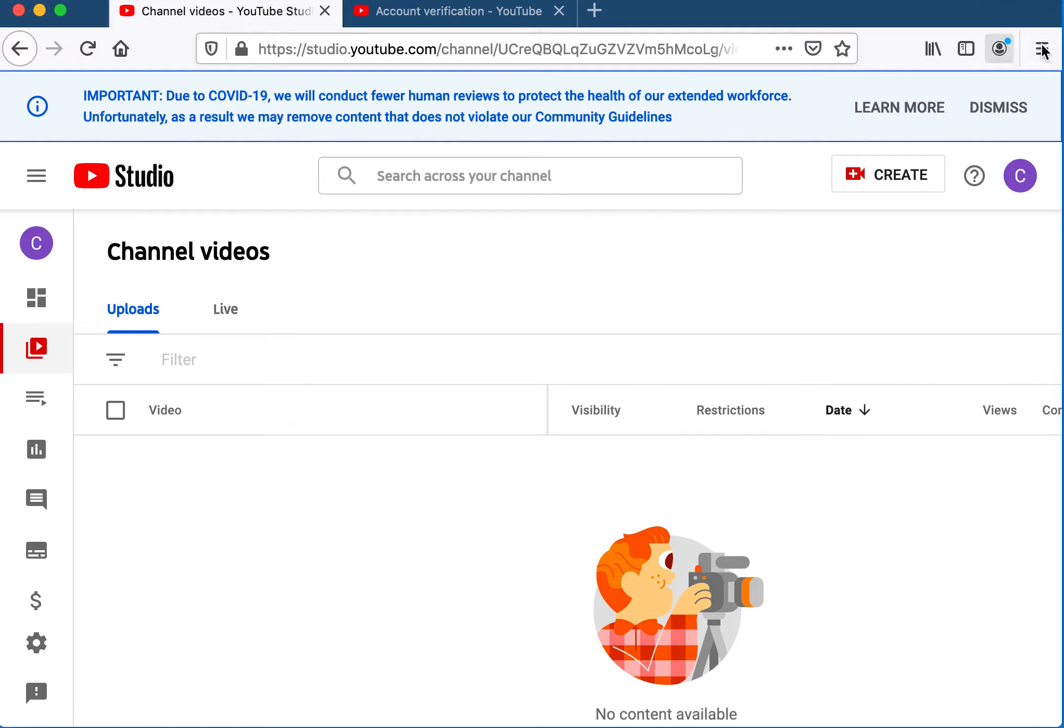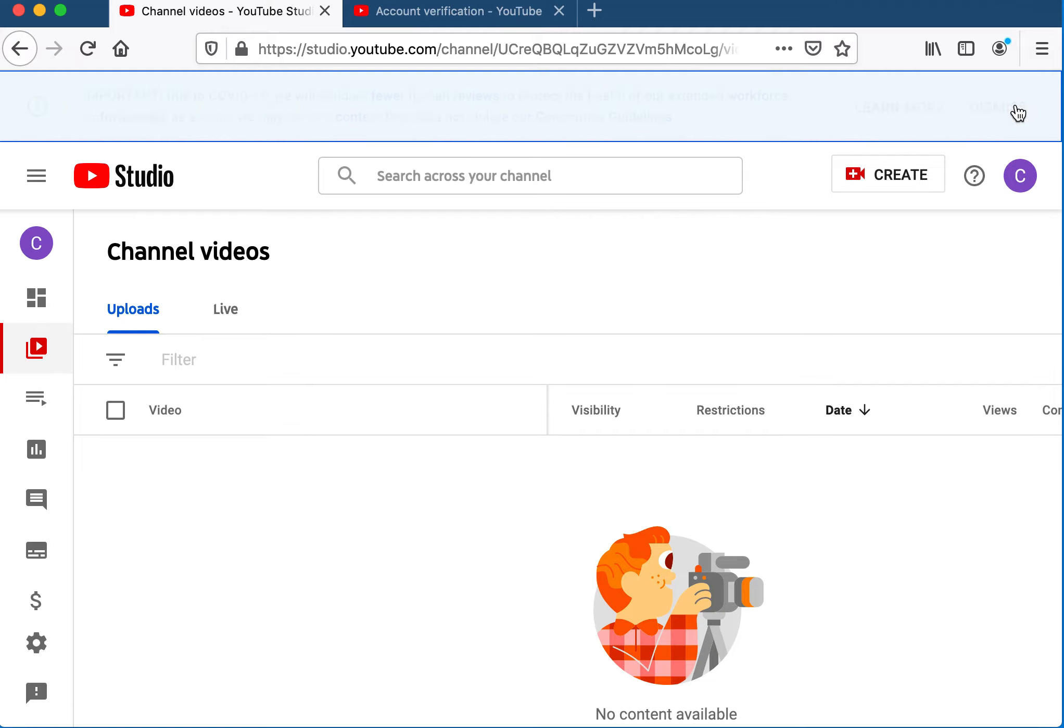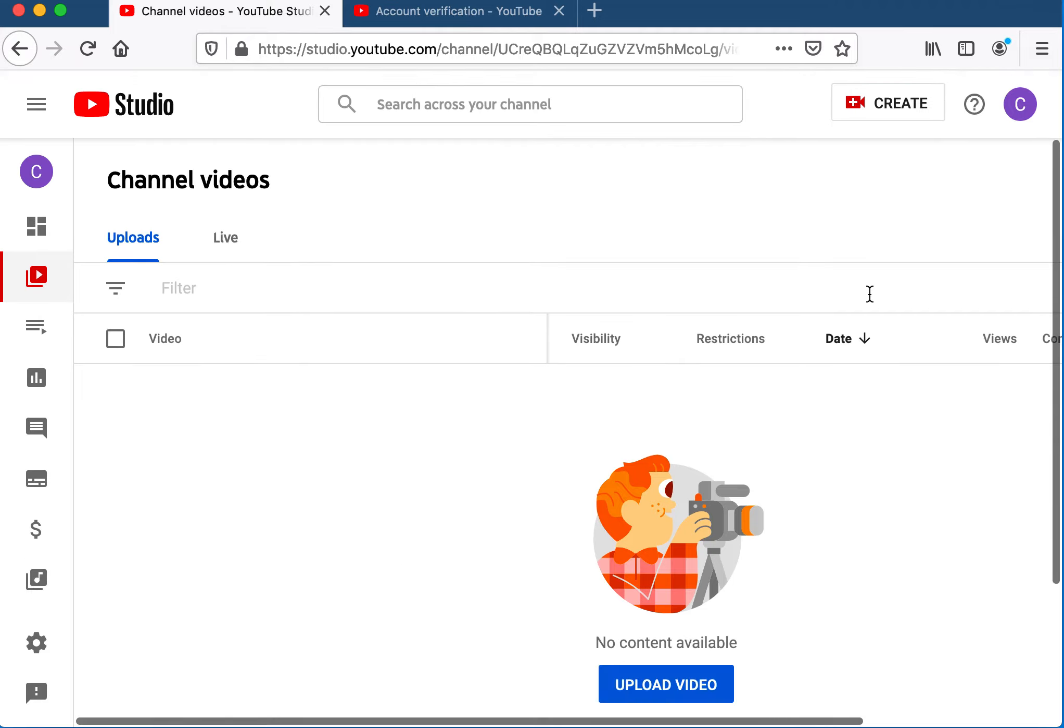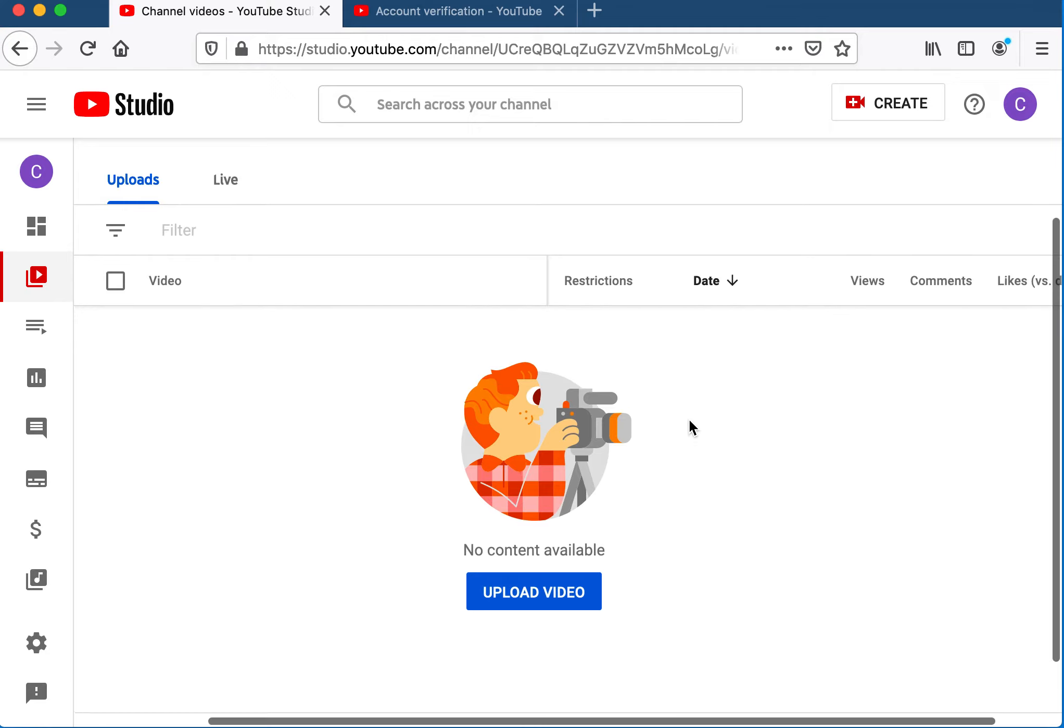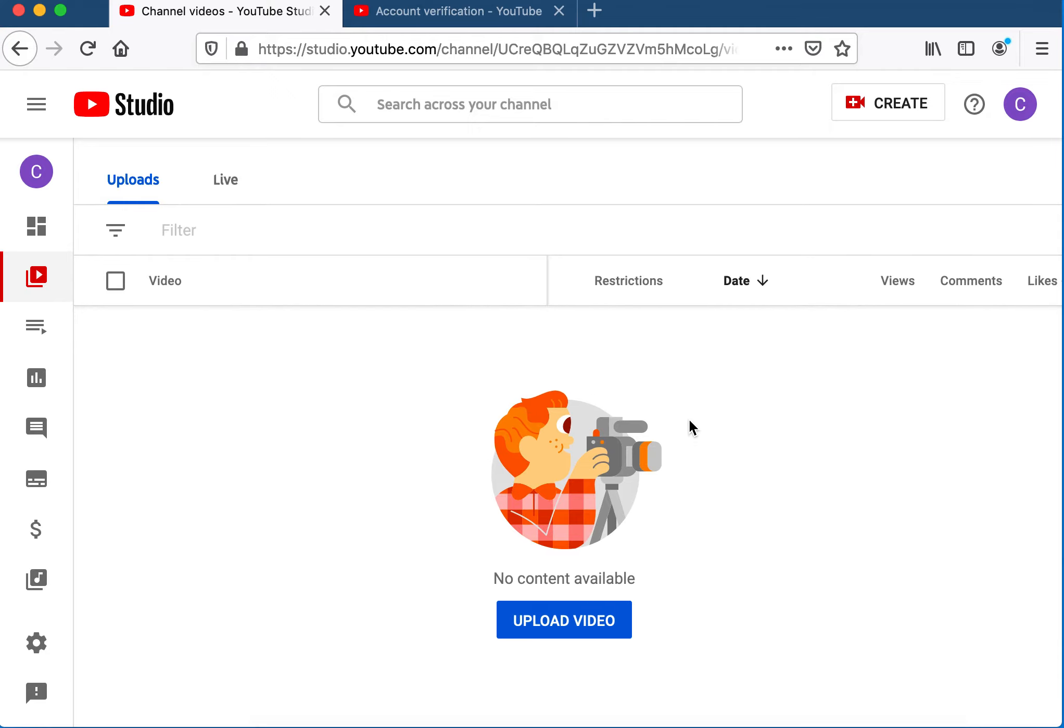So that's it. That's how quick and easy it is to create your YouTube channel, and it gives you a great place to be able to publish content to.